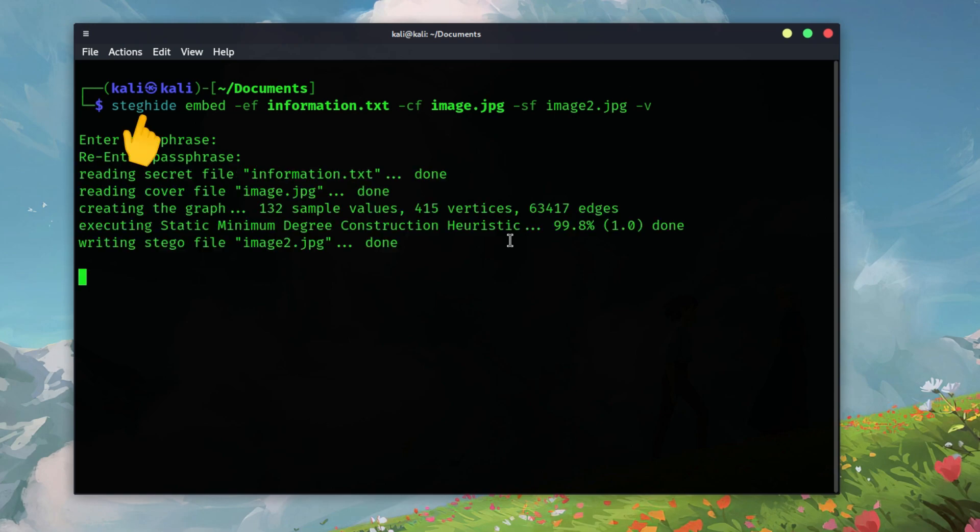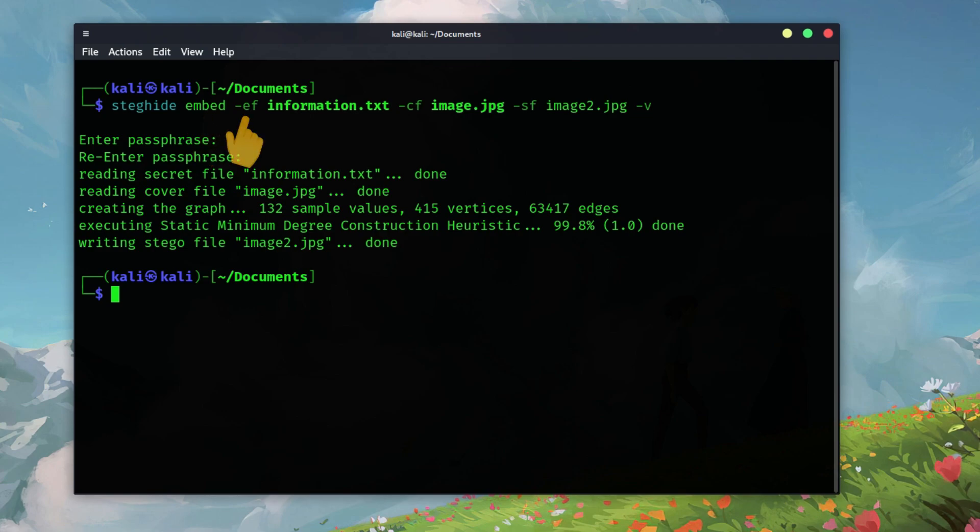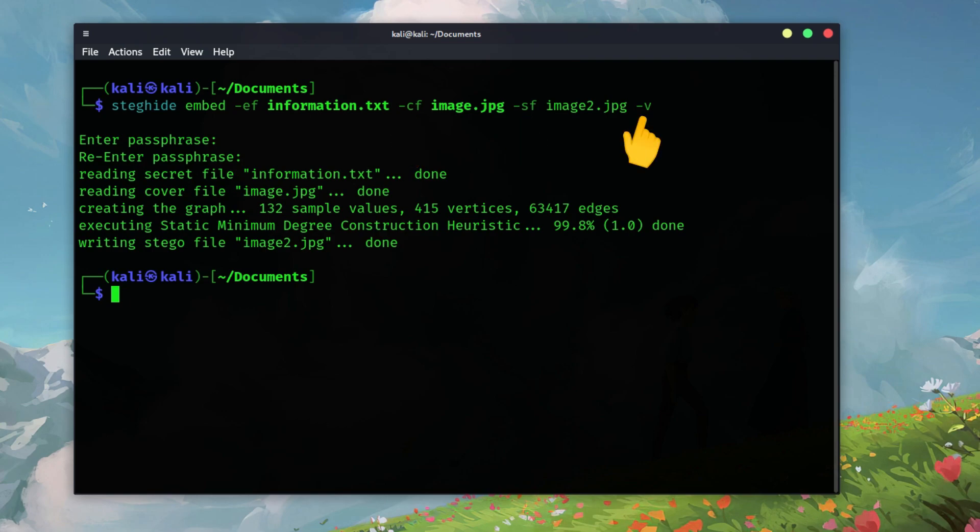Here's what each part means. StegEye is the tool we're using. Embed tells StegEye to embed data. EF specifies the file you want to hide. CF specifies the image file you want to use as a cover. SF creates a new image with the embedded data. And V gives detailed information about the process.